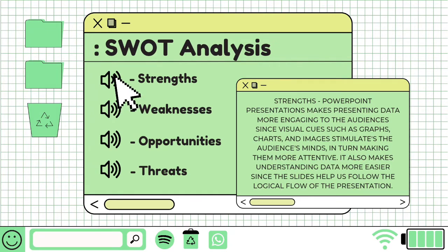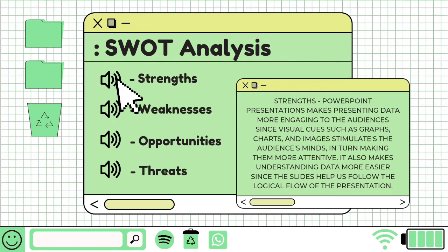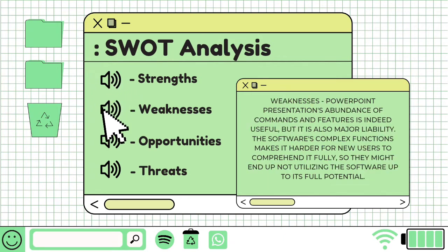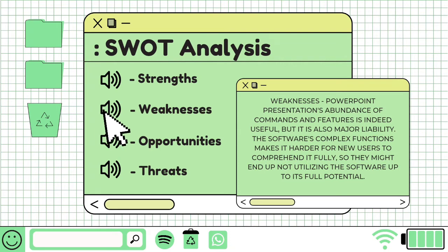Strengths: PowerPoint presentations make presenting data more engaging to the audience, since visual cues such as graphs, charts, and images stimulate the audience's mind, in turn making them more attentive. It also makes understanding data easier since the slides help us follow the logical flow of the presentation. Weaknesses: PowerPoint presentations' abundance of commands and features is indeed useful, but it is also a major liability. The software's complex functions make it harder for new users to comprehend it fully, so they might end up not utilizing the software to its full potential.